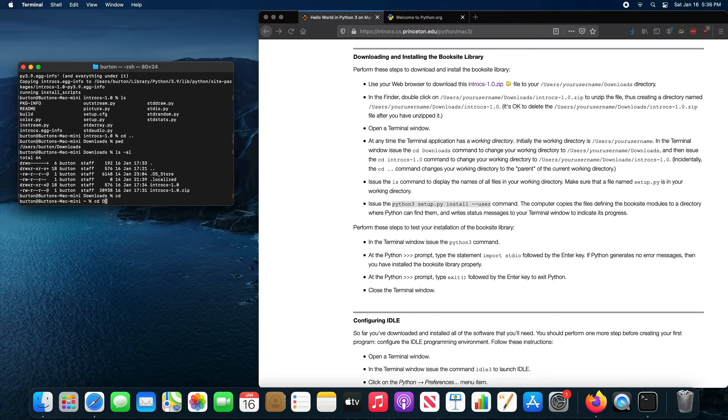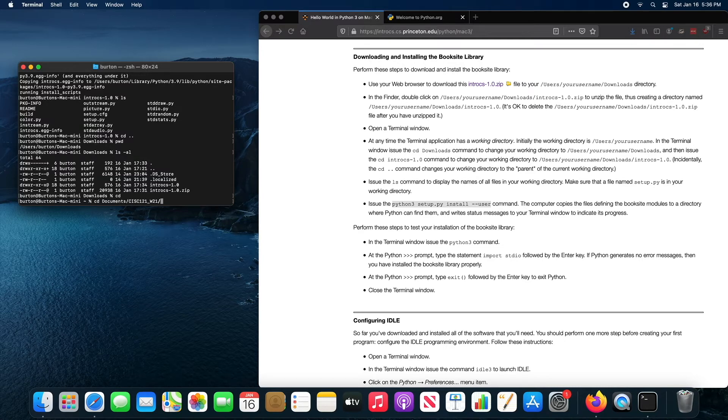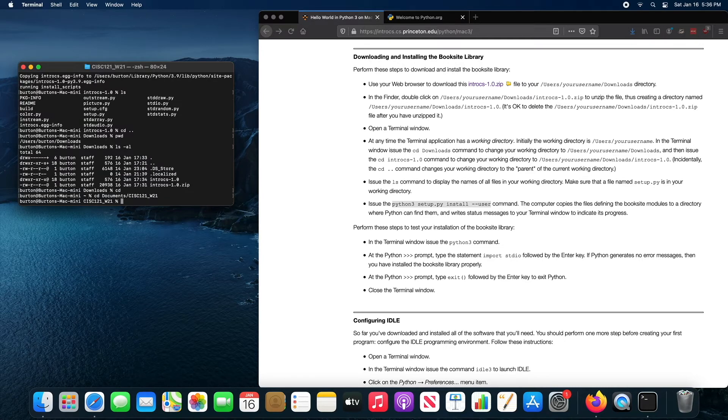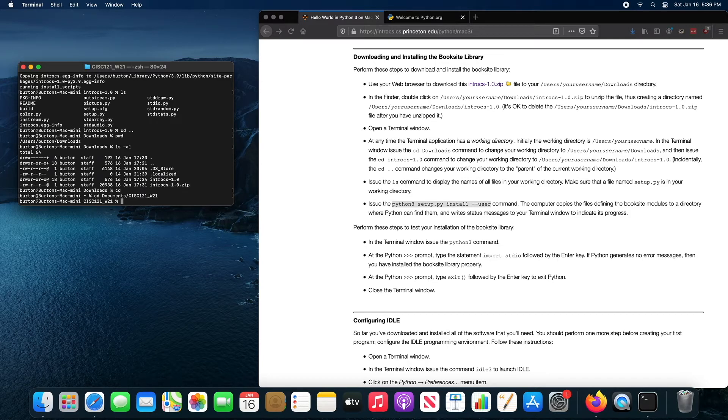and it's called CISC 121. And then I'm going to launch the Python IDE from within this directory. The Python IDE is called idle.